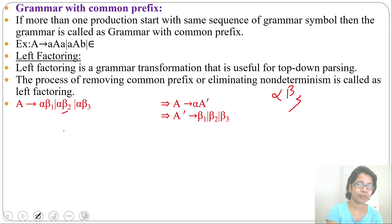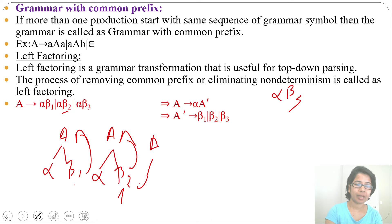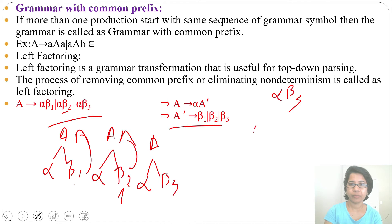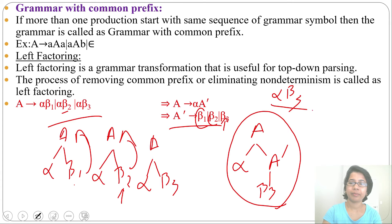Without left factoring, from A we derive αβ1 — not a match, backtrack. Then αβ2 — not a match, backtrack again. Then αβ3 — that works. With the left-factored grammar, from A we generate α A', then the look-ahead pointer sees only one symbol. It can see β3 and directly choose β3 without choosing β1 or β2. So in the first attempt we get αβ3 with no backtracking.